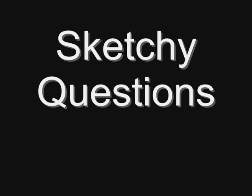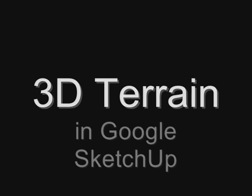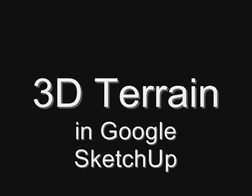Today on Sketchy Questions, how to make 3D terrain from contour lines.